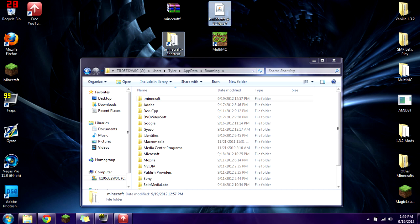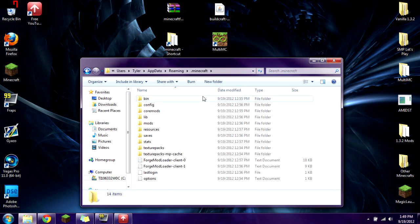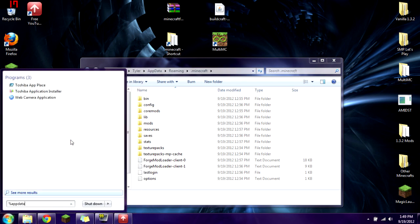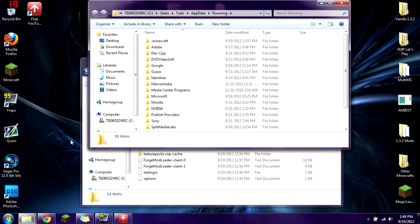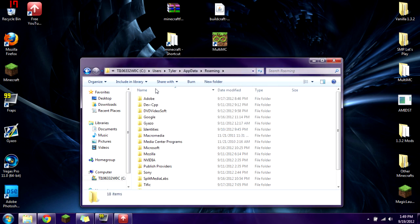I'm going to show you how to install it using the regular way first. You're going to find your .minecraft folder. If you don't know where this is, go to your Start menu and type %appdata%, press Enter, and this will take you to your Roaming folder. Once you're in your Roaming folder, click on your .minecraft folder and delete it. This ensures you get a vanilla copy of Minecraft, because you don't want anything that could conflict with installing Buildcraft.